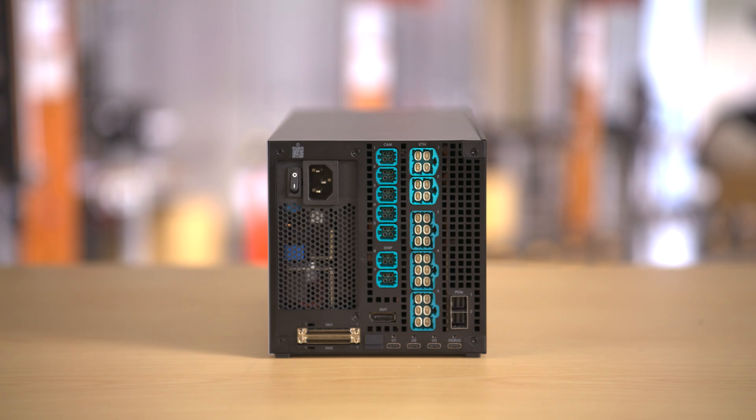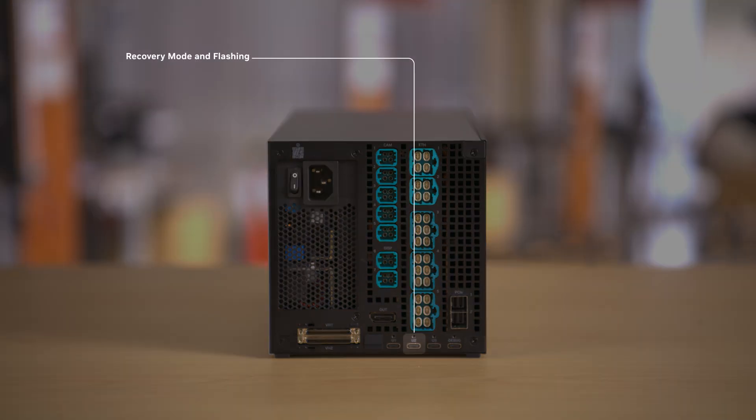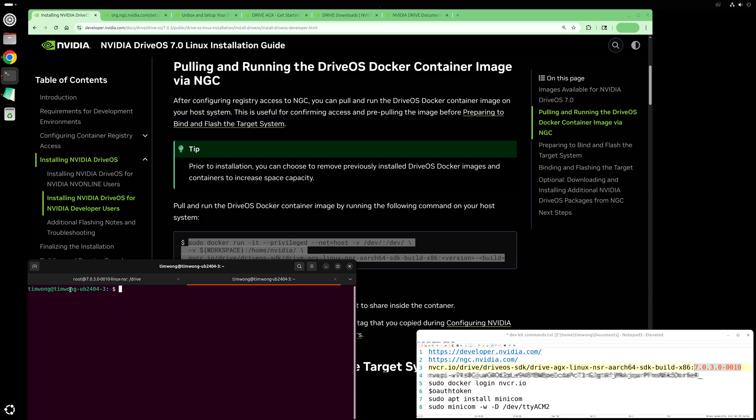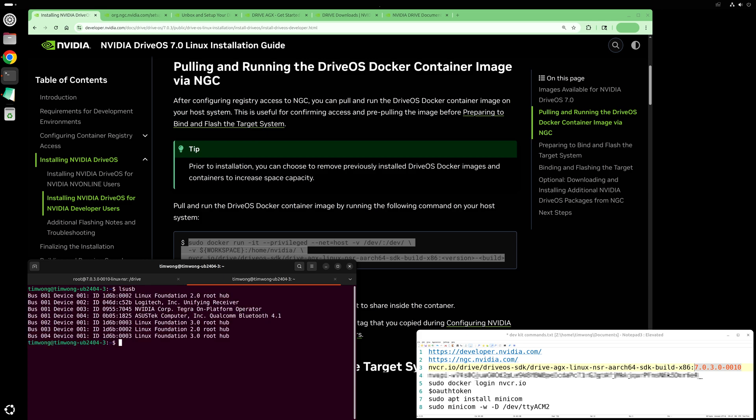After you connect two USB cables between your host PC and the developer system, namely the USB-C ports U2 and the debug port, it's helpful to also open a terminal window on the host PC, run the LS USB command to check that your developer system is connected correctly. You should see NVIDIA Corp Tegra on-platform operator listed.